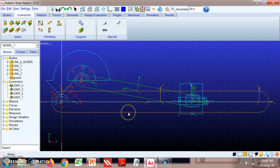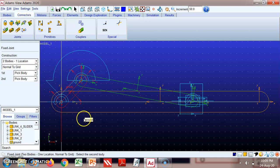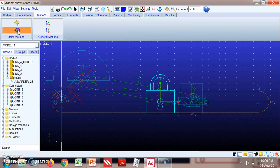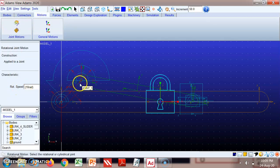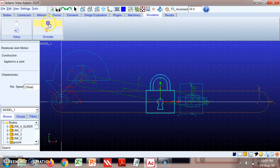To fix link one, go to Connectors and select the option 'Create a Fixed Joint.' Select the two parts: the first part is link one and the second part is ground. Link one is now fixed. Motion is already given — the crank is rotating at 10 radians per second. Now we can go directly to the simulation and run it.